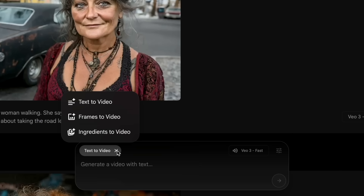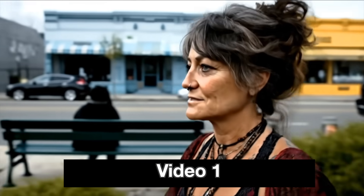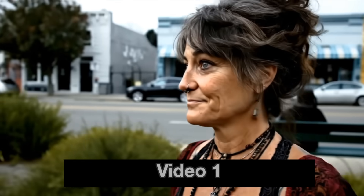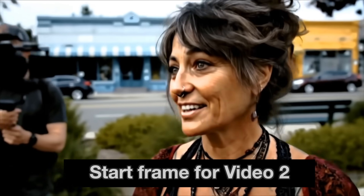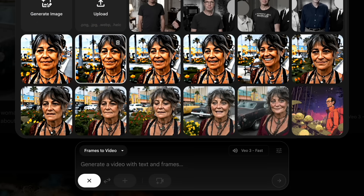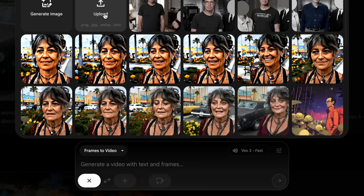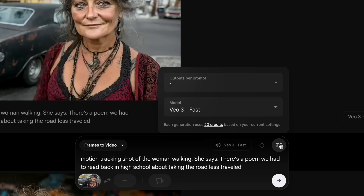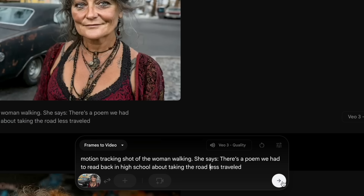Starting from scratch: go to text to video and click frames to video. For these continuous shots we're only going to use a start frame, because we want the end frame to be wherever the video ends up going. Then we'll use the last frame of that video as the start frame for the next video — that's why they call it last frame first frame. Once on frames to video, click the plus button to upload a new one. It remembers all previous ones you've uploaded. Since I did this in VO fast last time, I'm going to switch to quality mode, so now it's going to be 100 credits instead of 20.